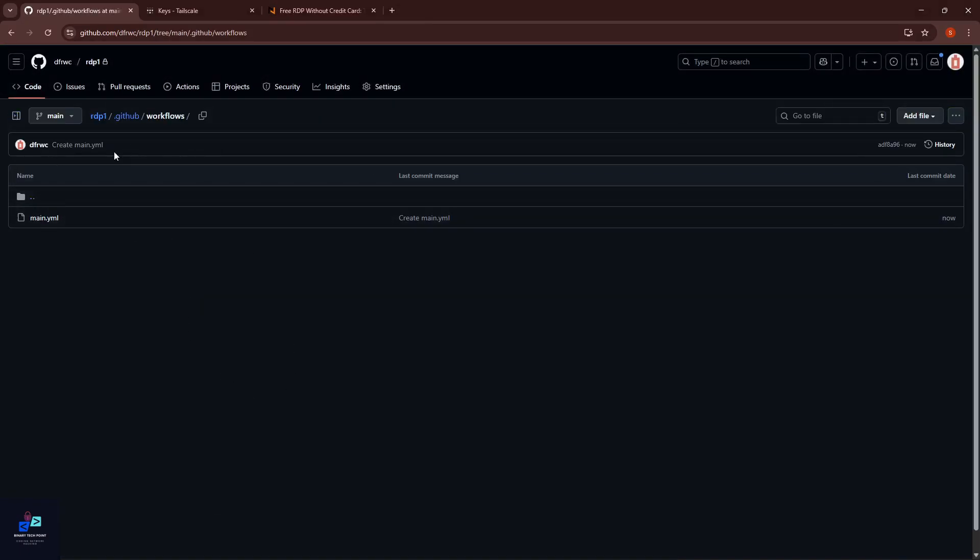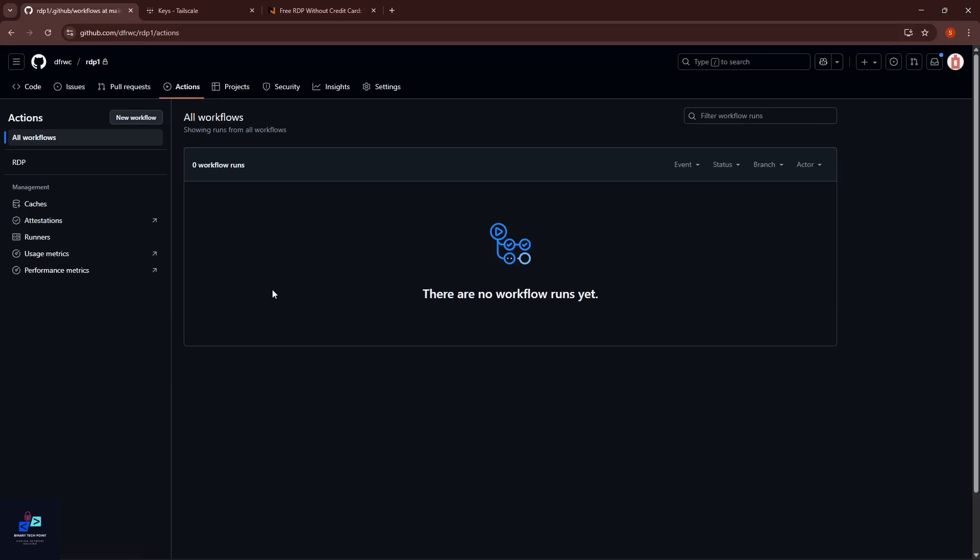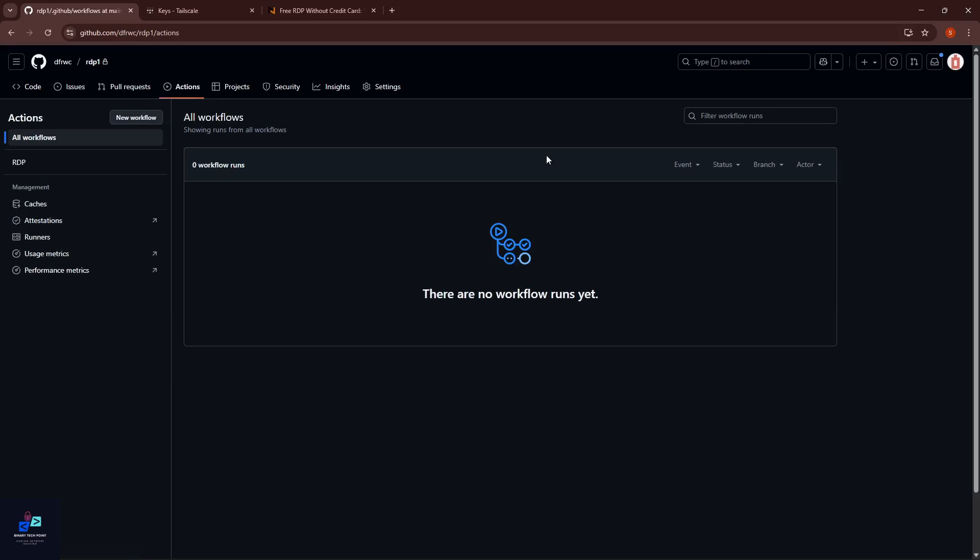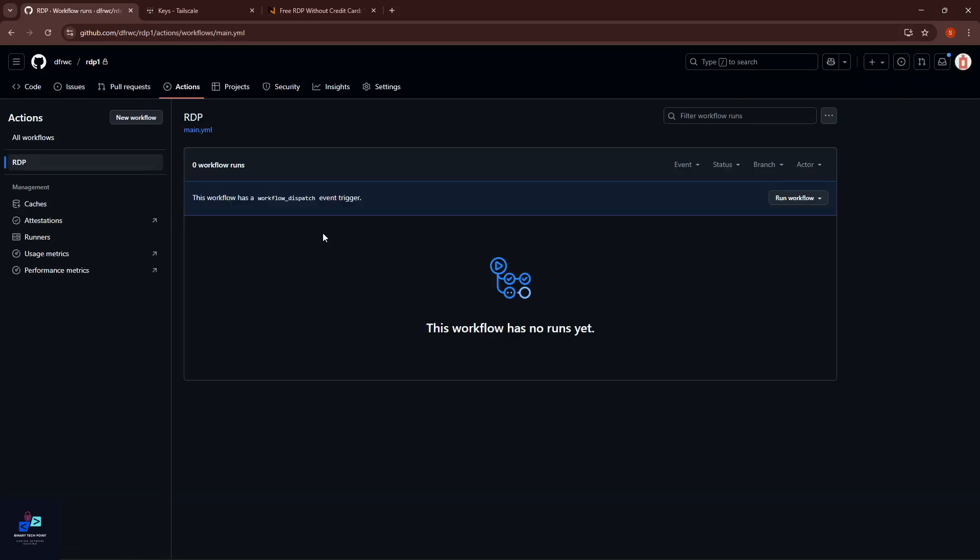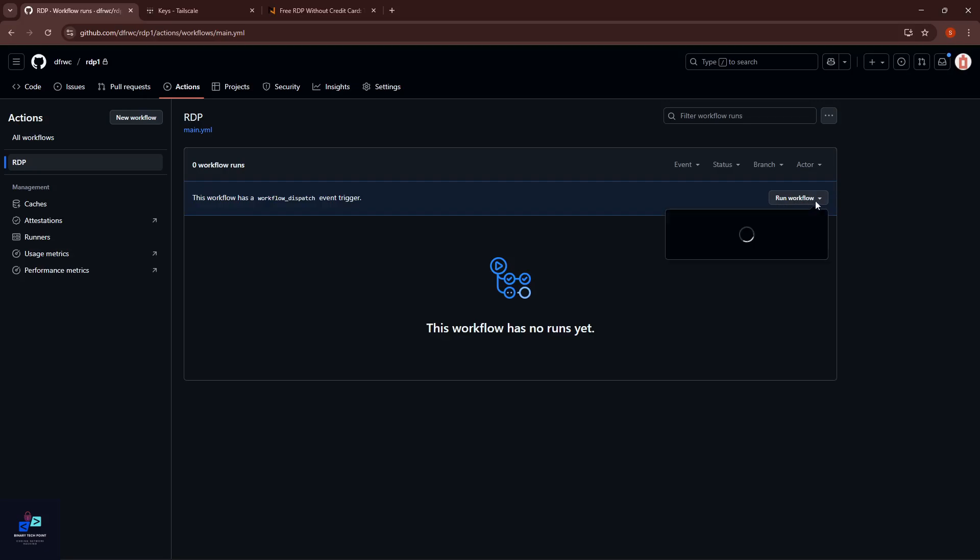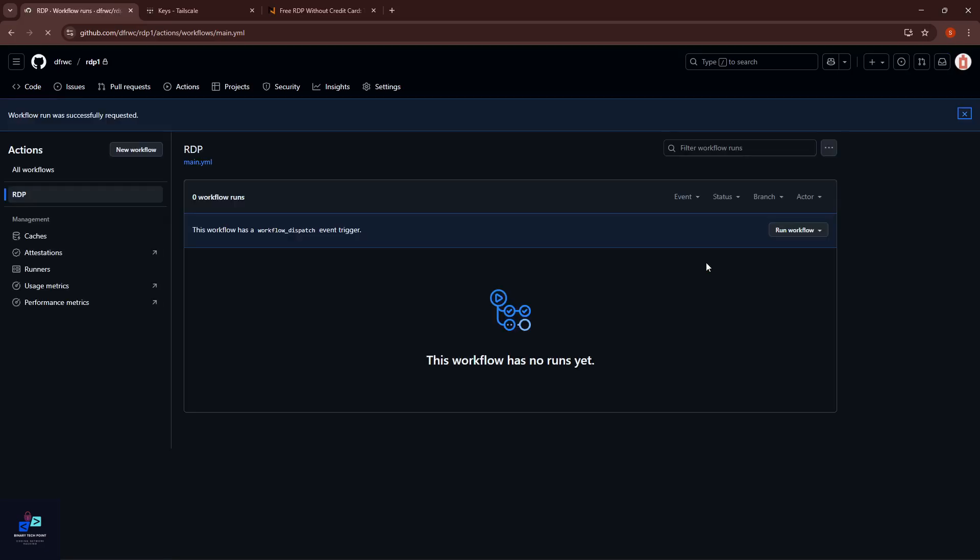Here again go to Actions section and here you can see our action is 'Add RDP.' Click on this and here Run Workflow. Click on it and click Run Workflow.